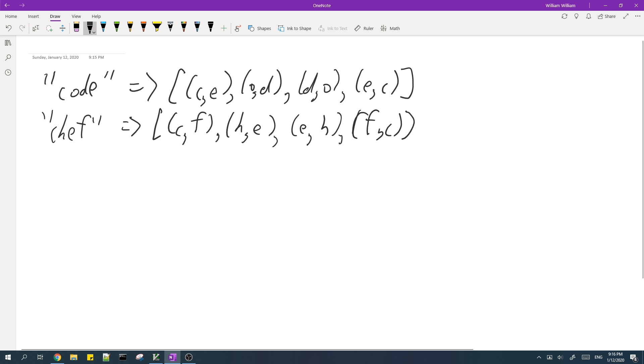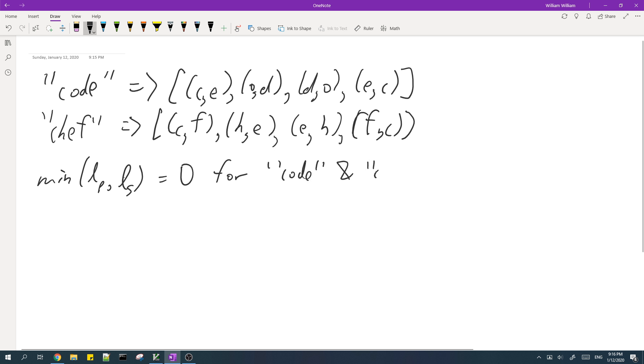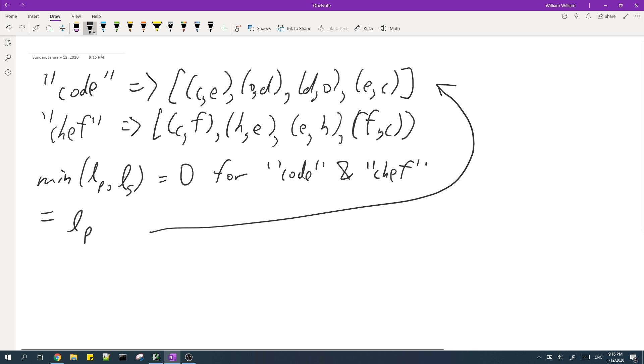I know that the minimum of the length of the same prefix and the length of the same suffix is equal to zero for these two words, which is the same as the length of the same prefix for these two converted strings, because their first element is already different.